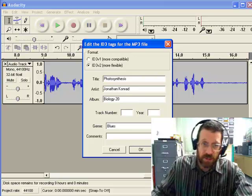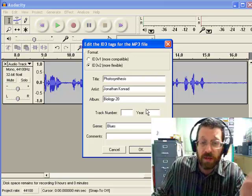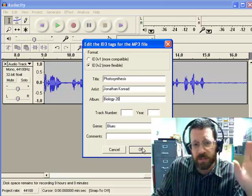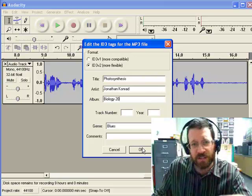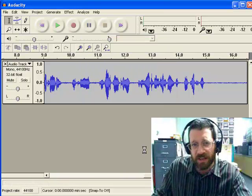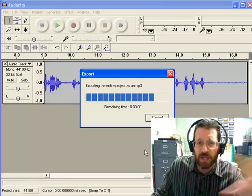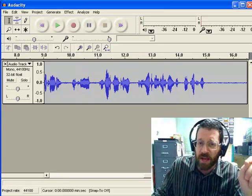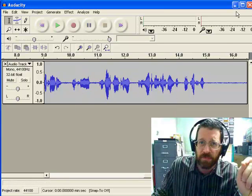Biology 20. Well, they should know that in Bio 20. But anyways, that's good enough, okay. So I'm going to say OK. It will export, and now I have an MP3 file.